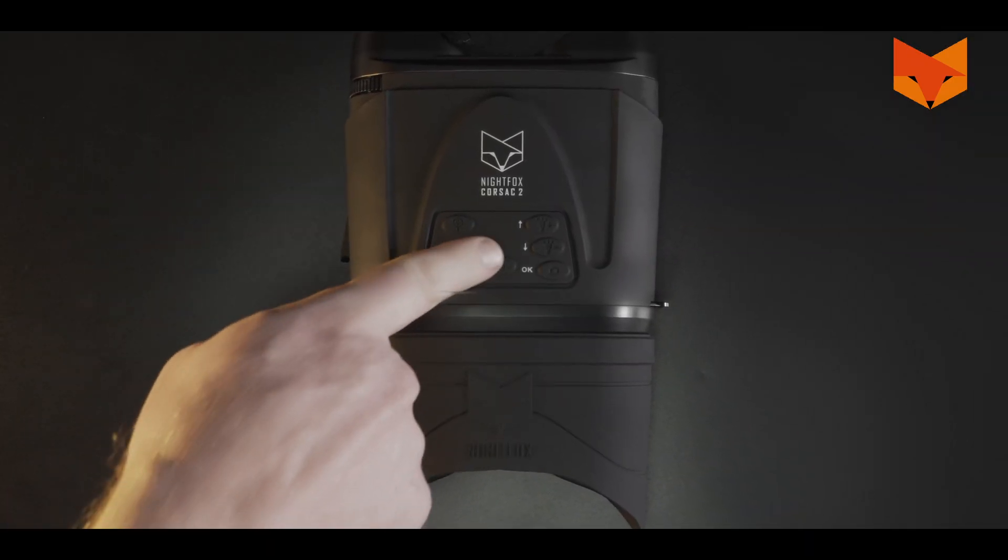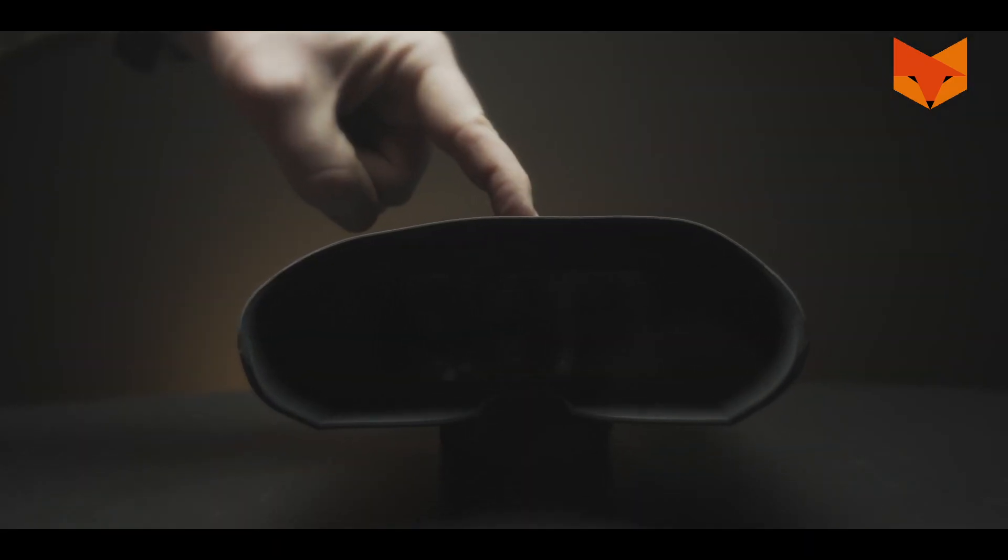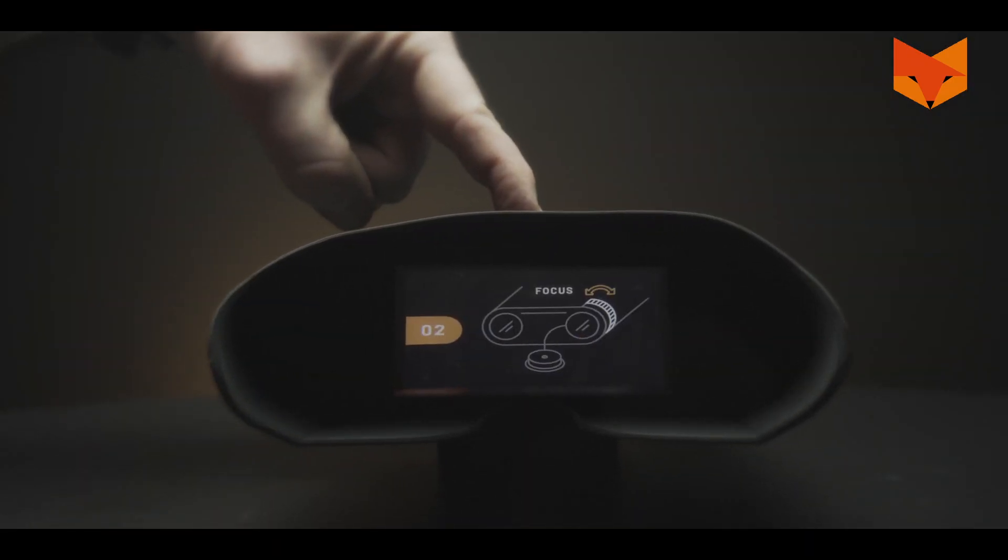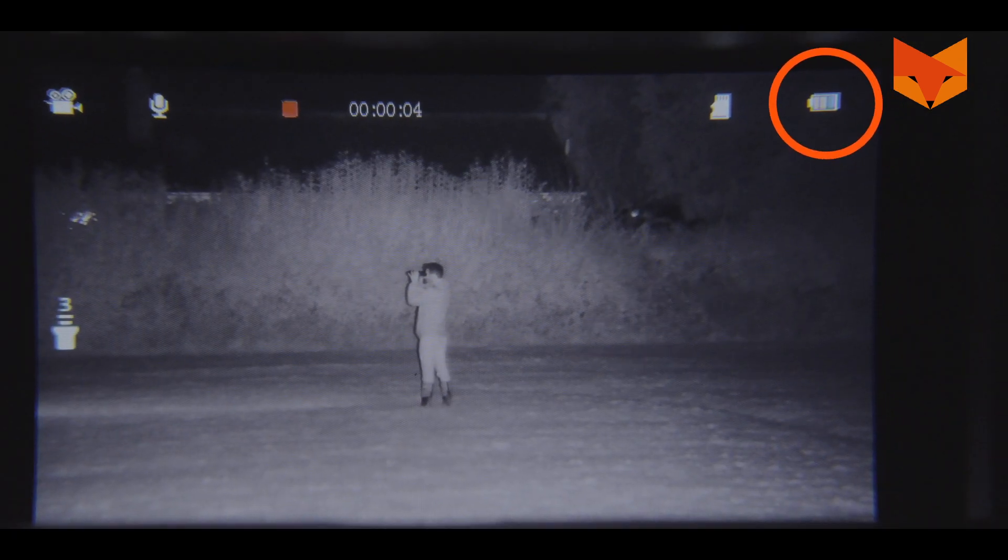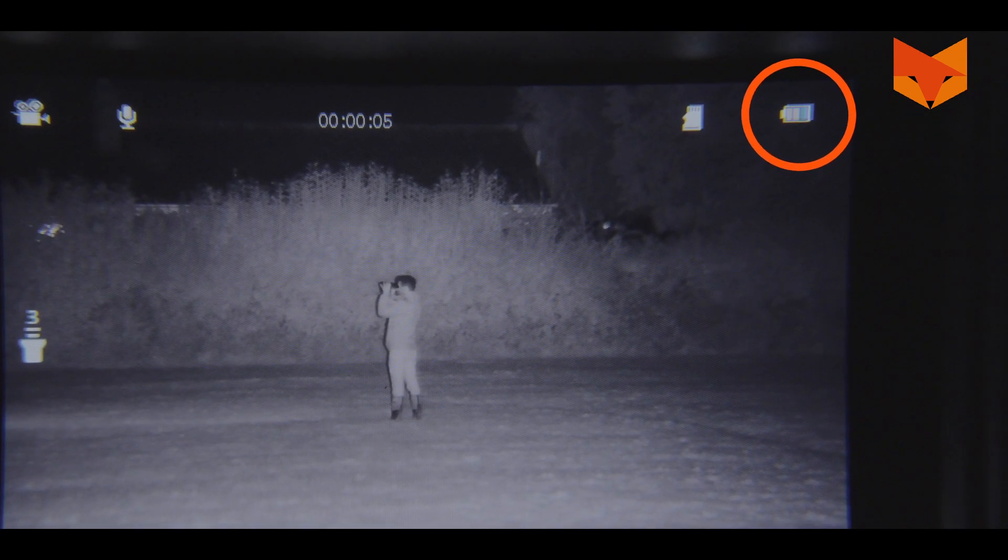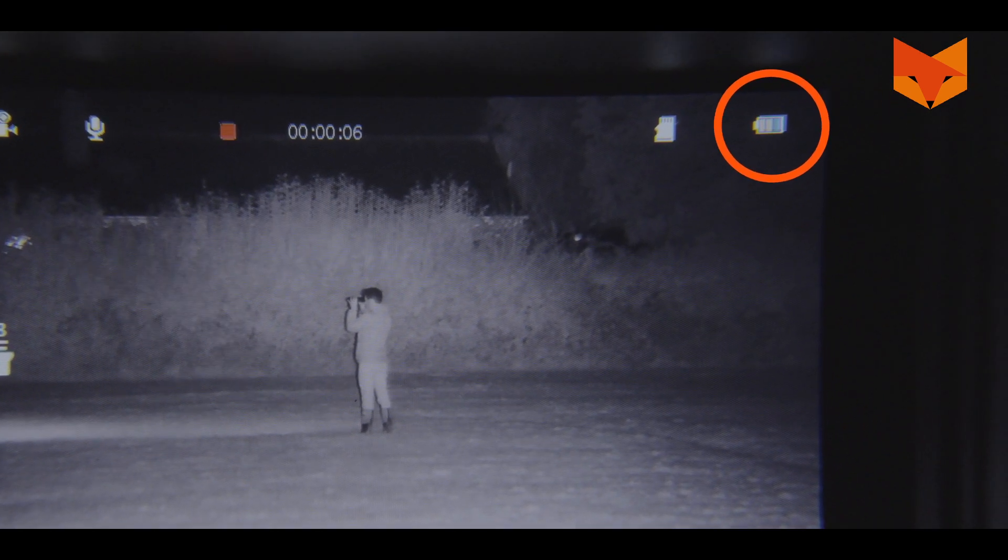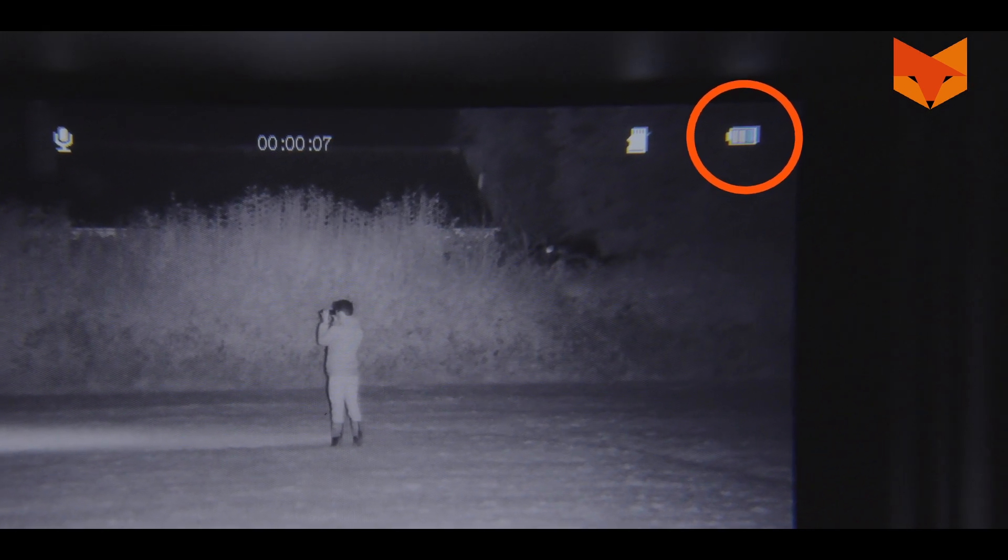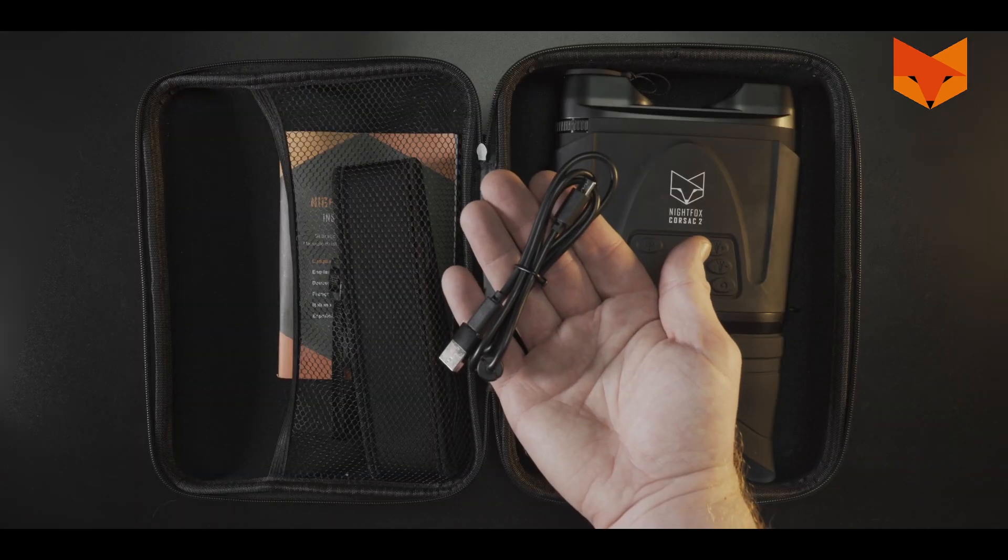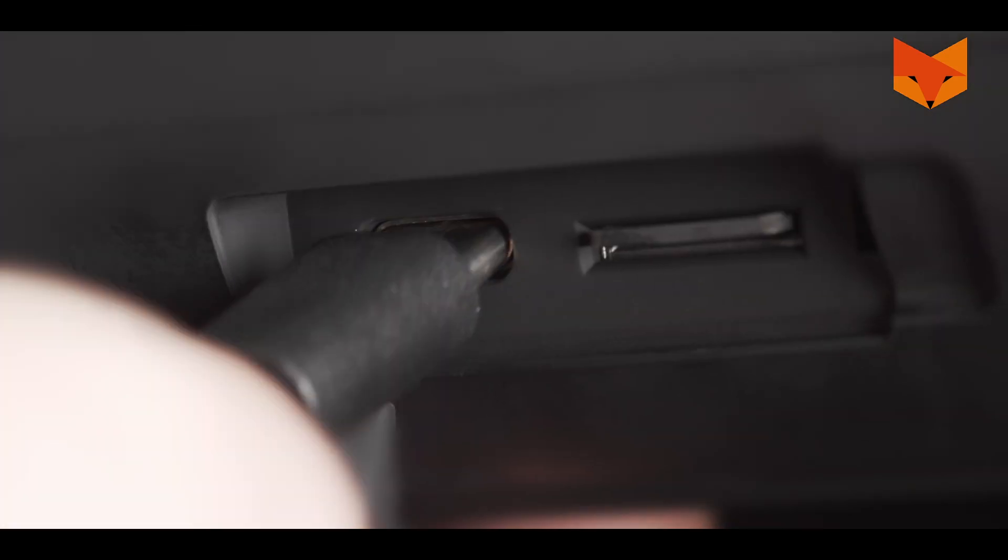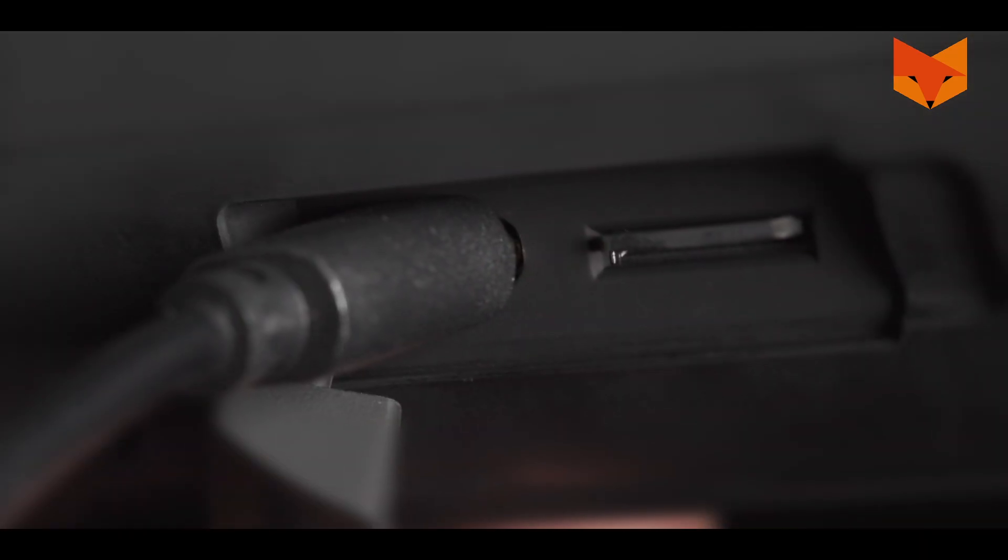To turn on the device, long press the power button until the viewing screen illuminates. This battery symbol on the viewing screen shows the level of charge left in the device. To charge the battery, plug the provided USB-C cable into a USB port.